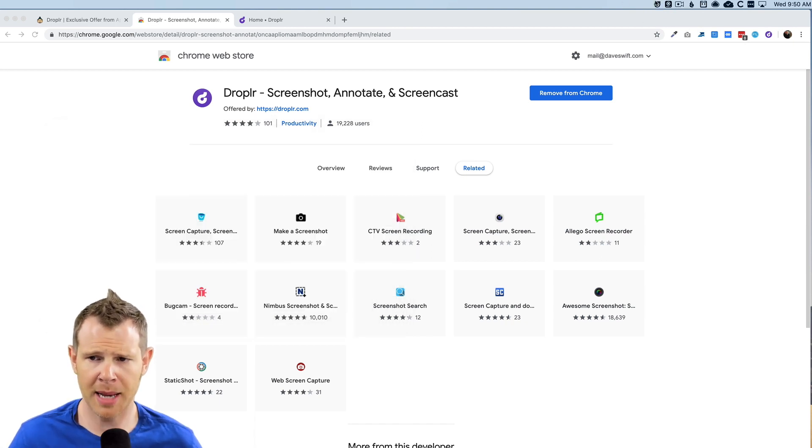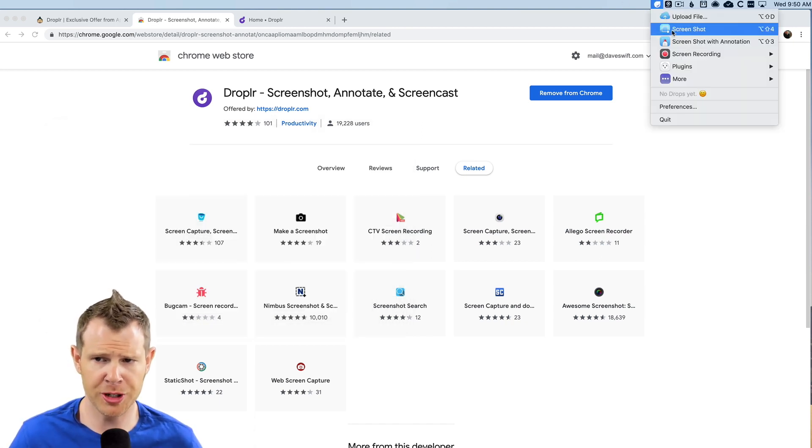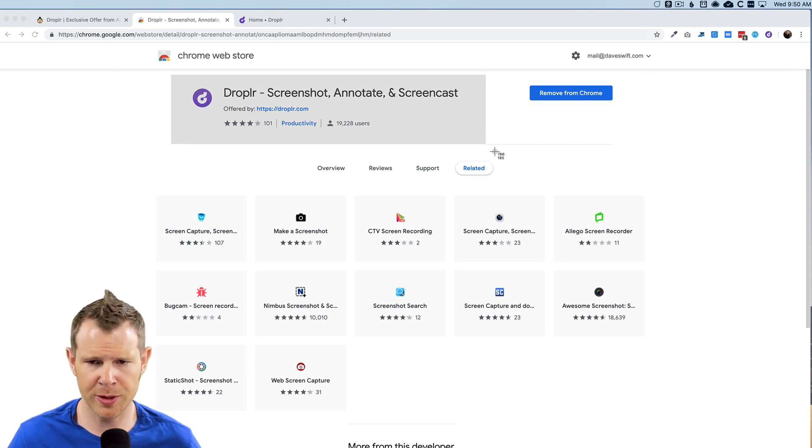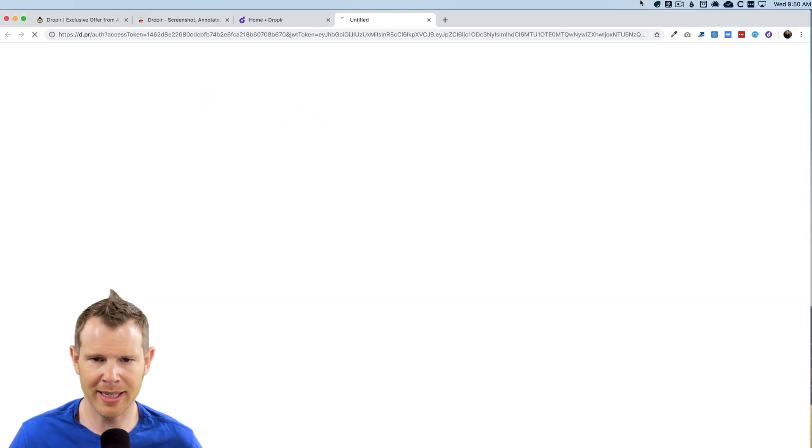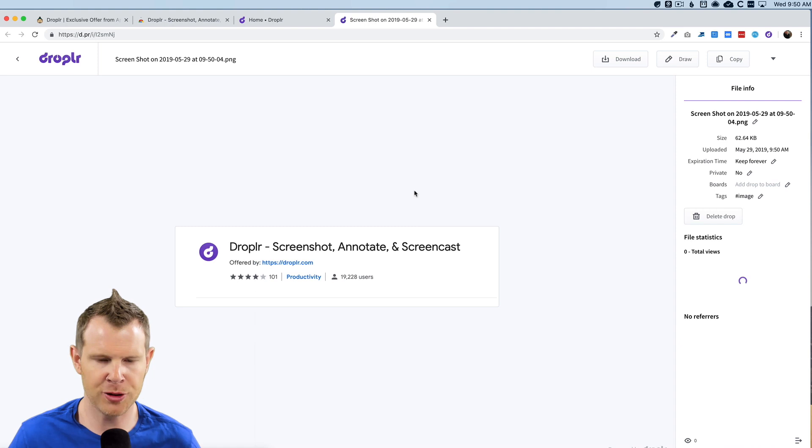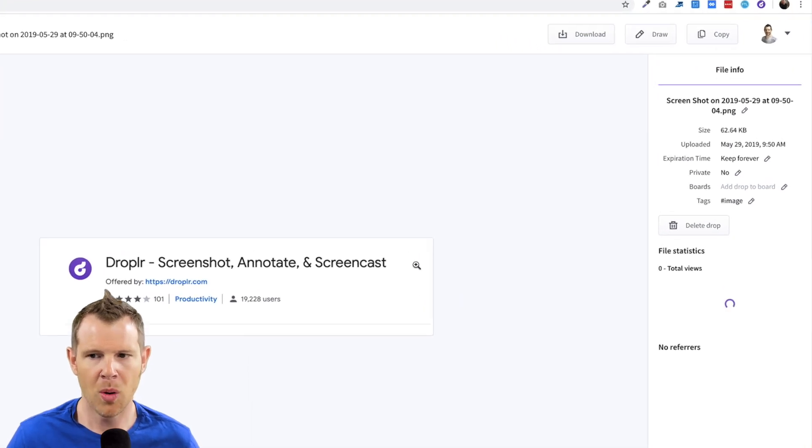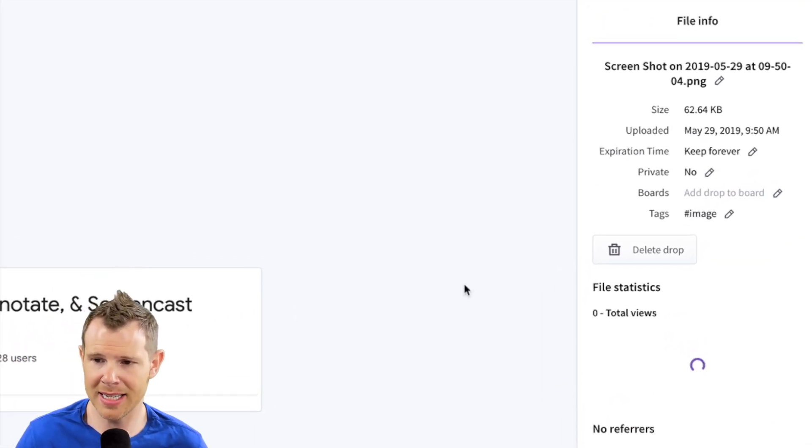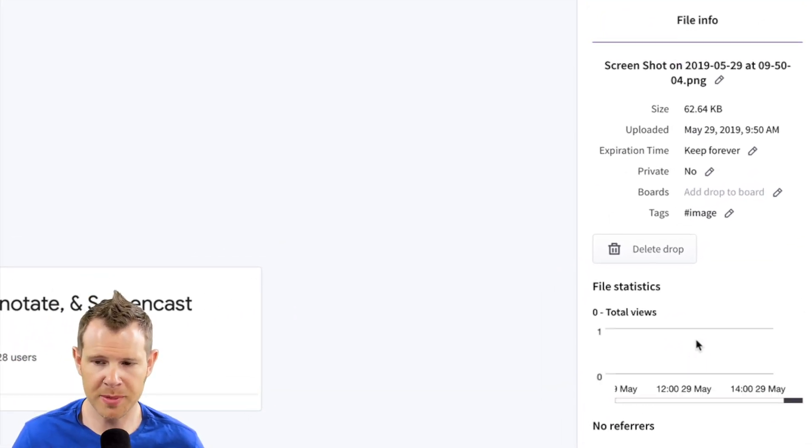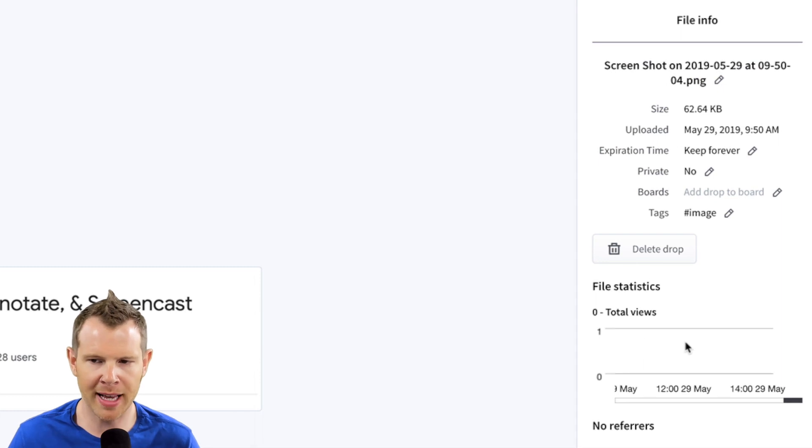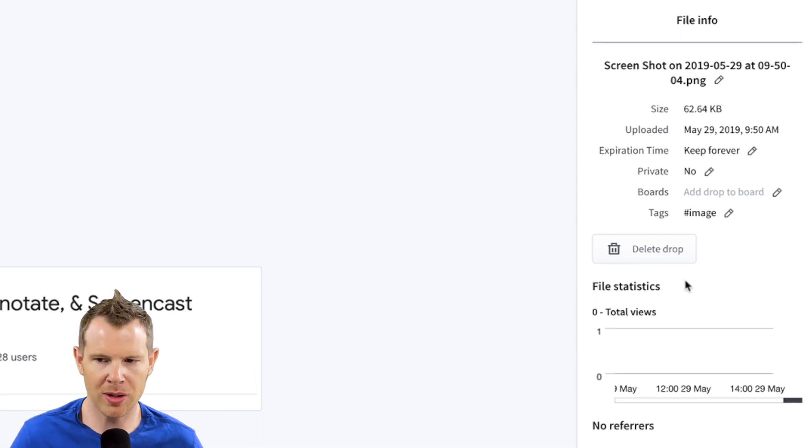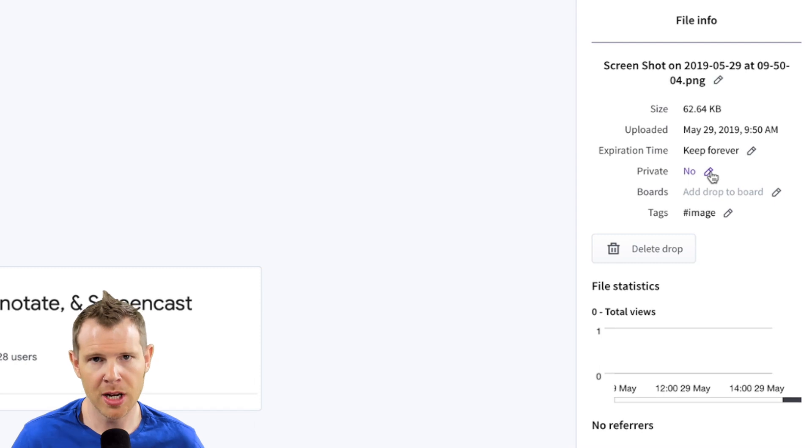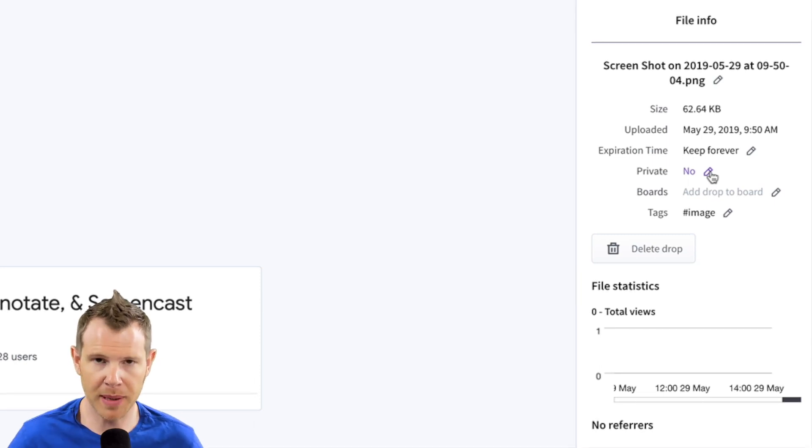The next option here is to take a screenshot. It opens up some crosshairs so I could say, take a screenshot of this and it will automatically upload that to my Droplr account where I could see the statistics in terms of how many people have viewed the file. I could also decide whether I want this file to be private.